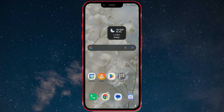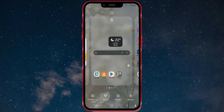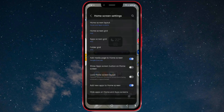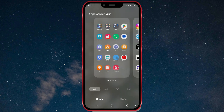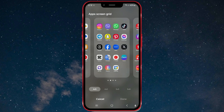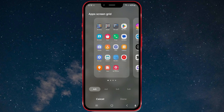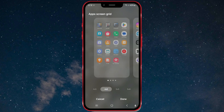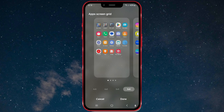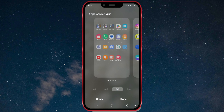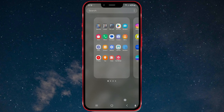Now, repeat the process and open the app screen grid to change the size of the other app icons on your phone. Choose the icon layout that suits you best. After selecting the size, the new settings will be applied to all app icons.